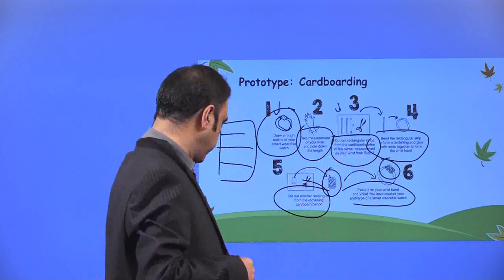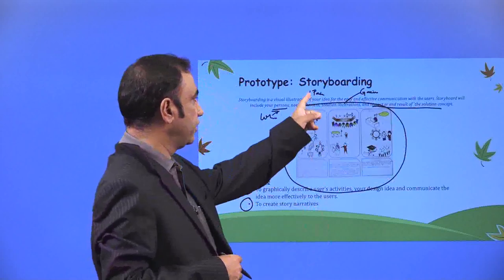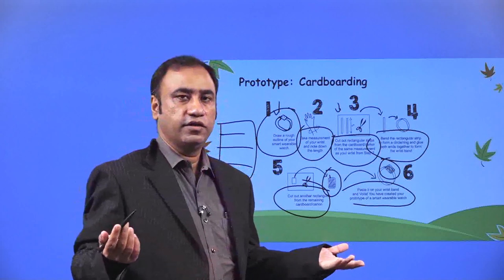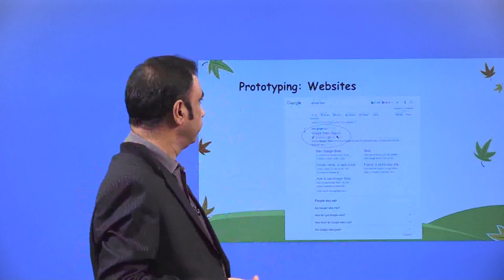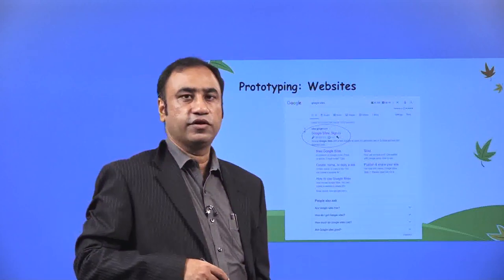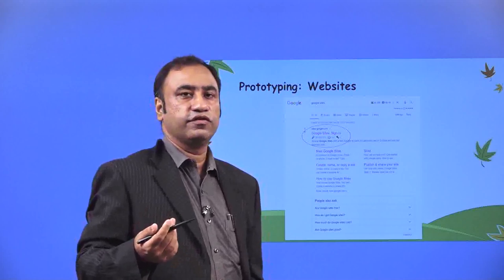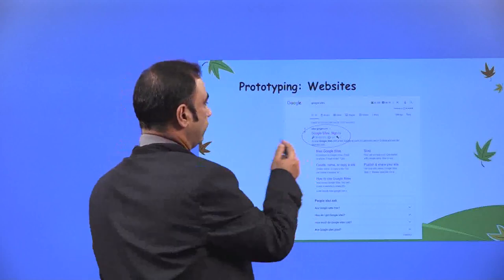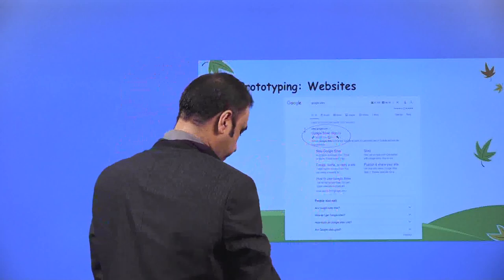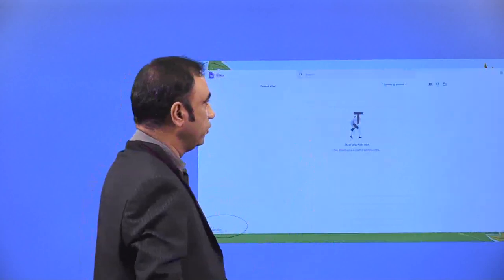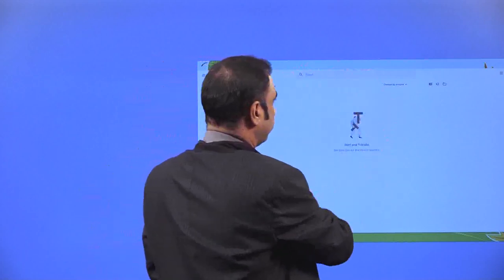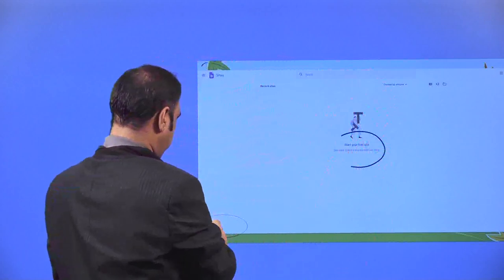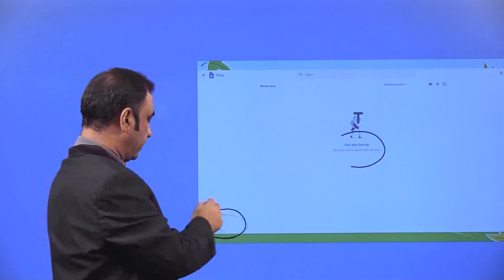So to recap the first examples: first, we saw that we can storyboard and create a story. Second, we are using cardboards to create a physical prototype. Third, you can create a simple website that represents your product. You can just send a link to people and they can see what your product is. Go to sites.google.com with your Gmail ID — when you go there you come to a particular window where you click on 'start your first site.'